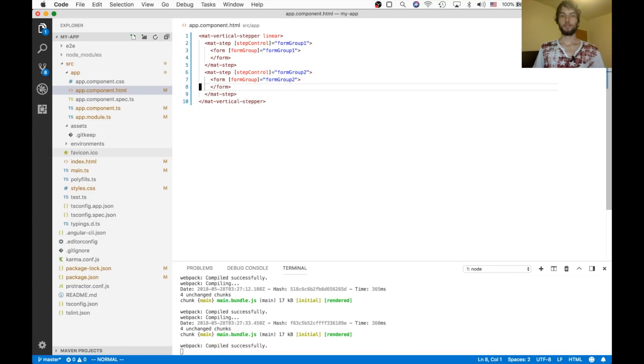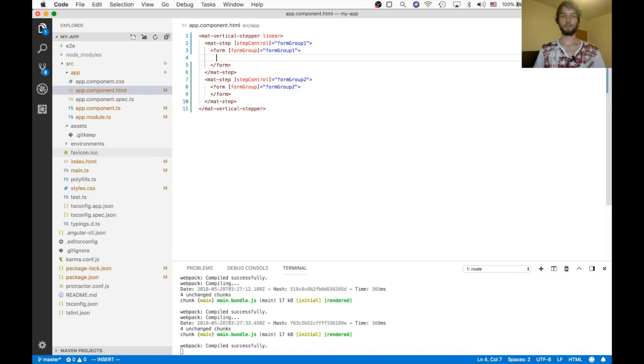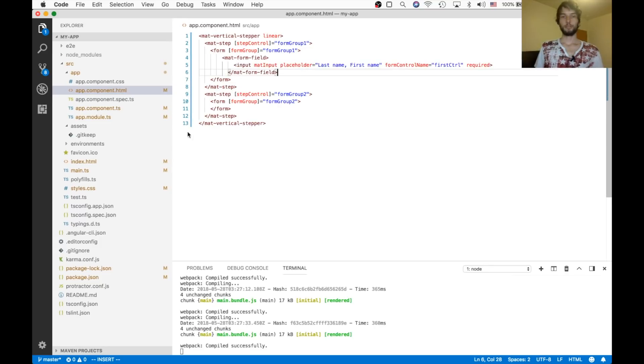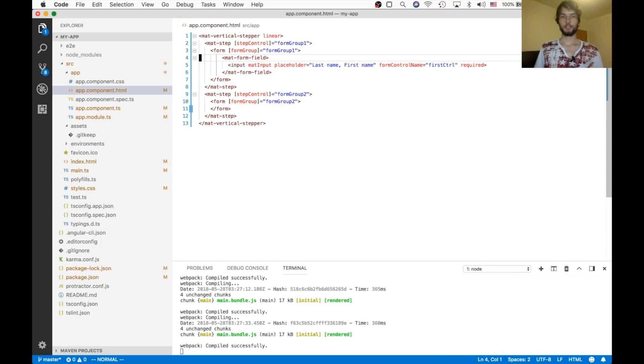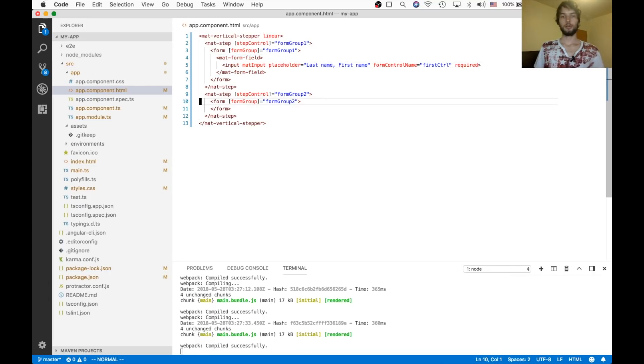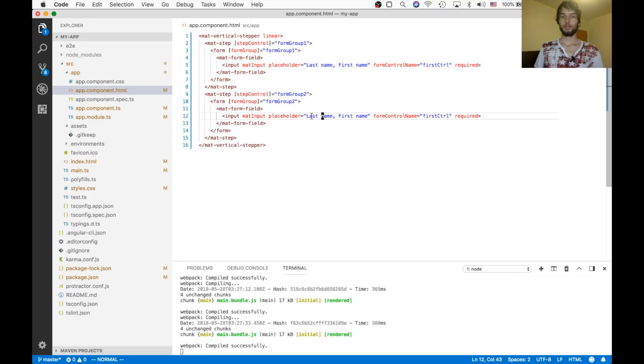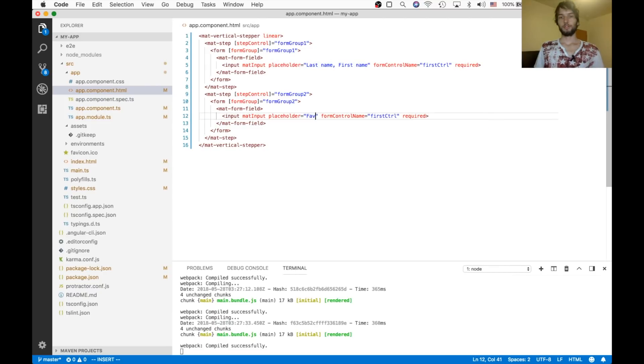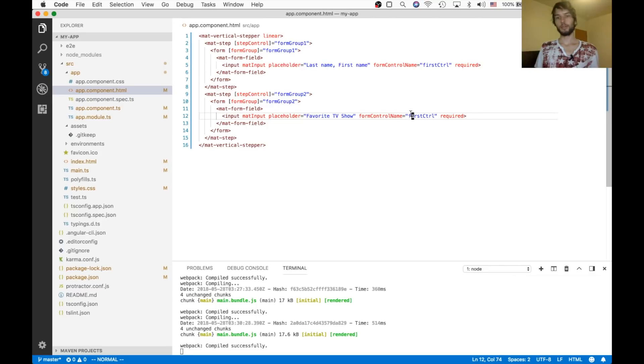And inside of our form, we can just have a couple of inputs. Alright, so the first input is just going to be a first name, last name. And then the next one will have maybe like, favorite TV show. And I'll change the form control name to be second control.